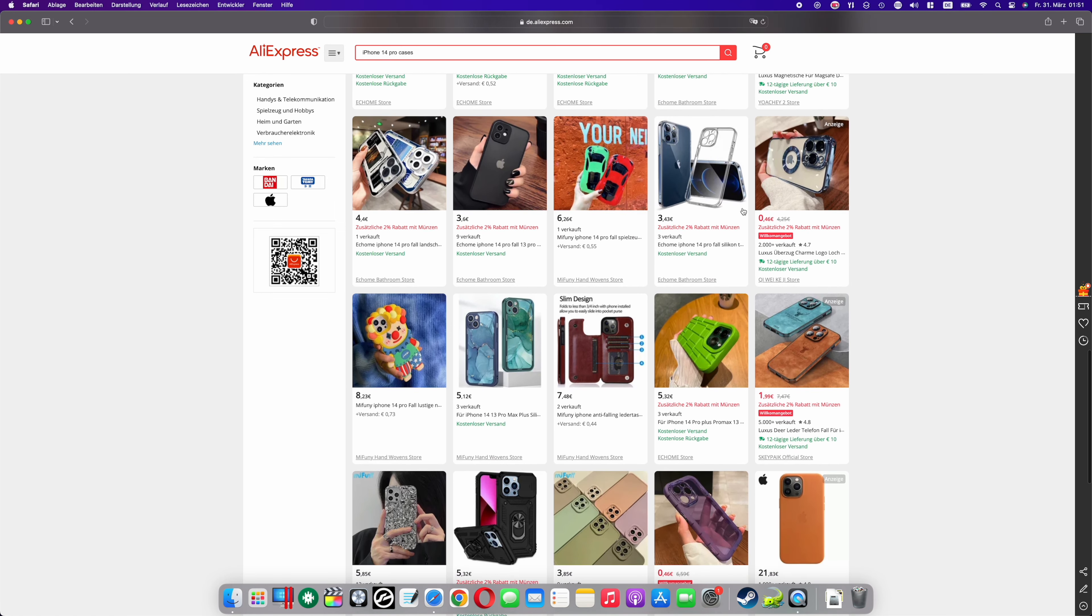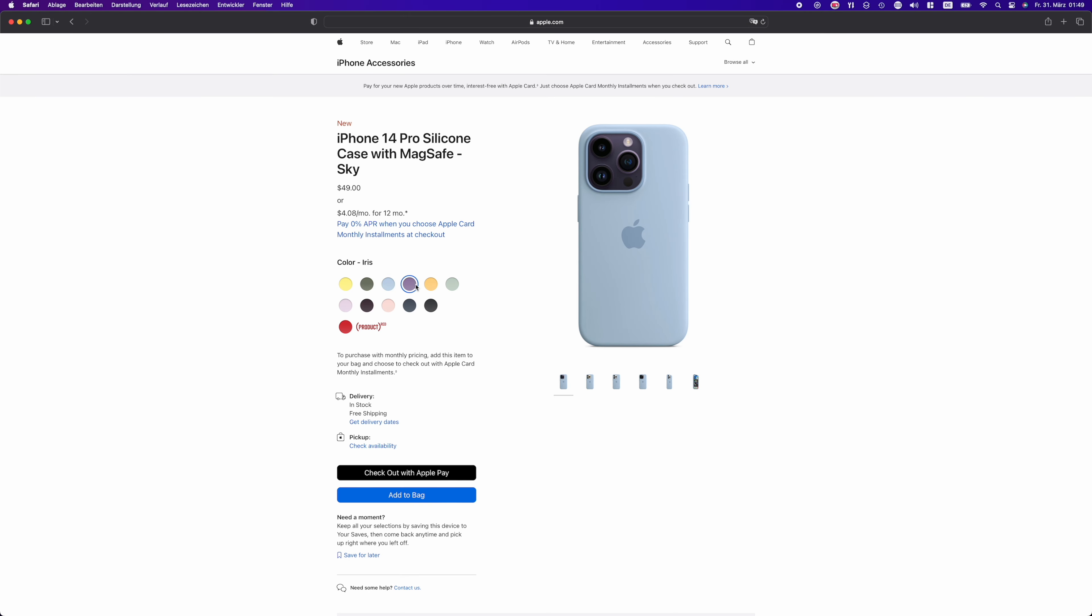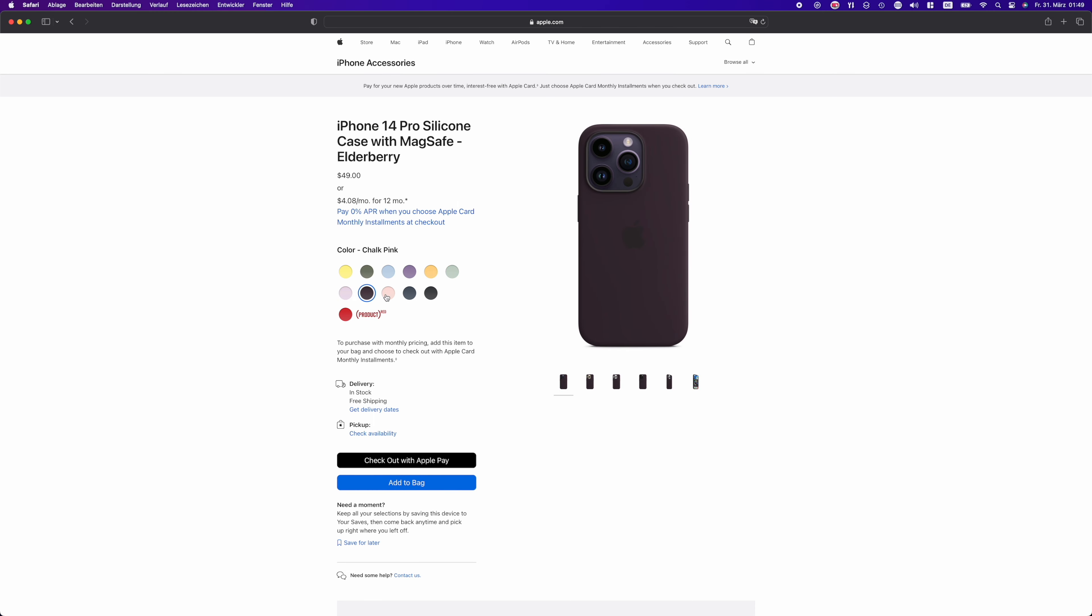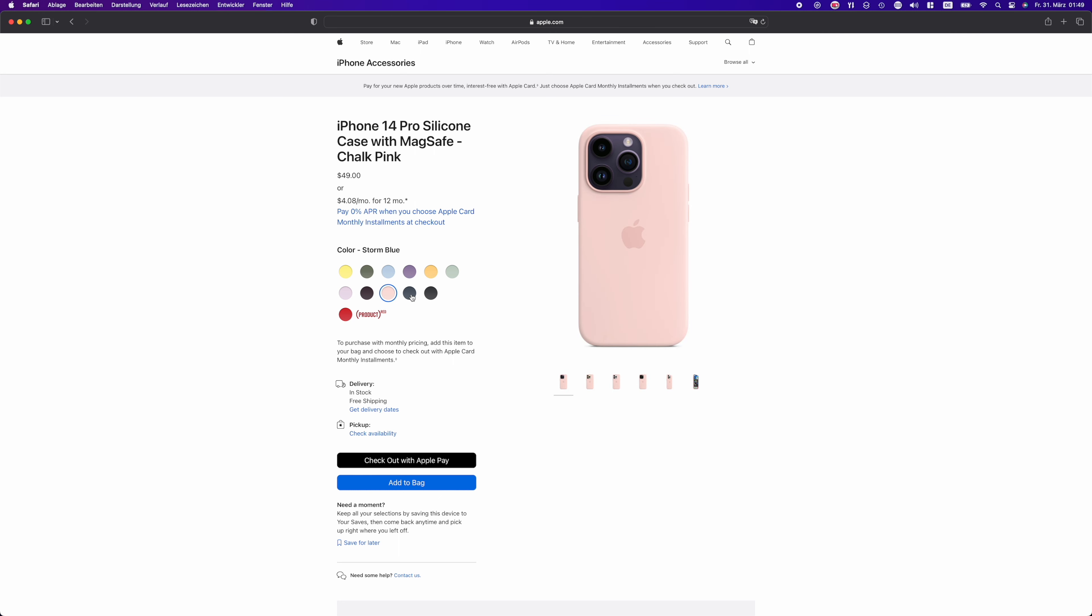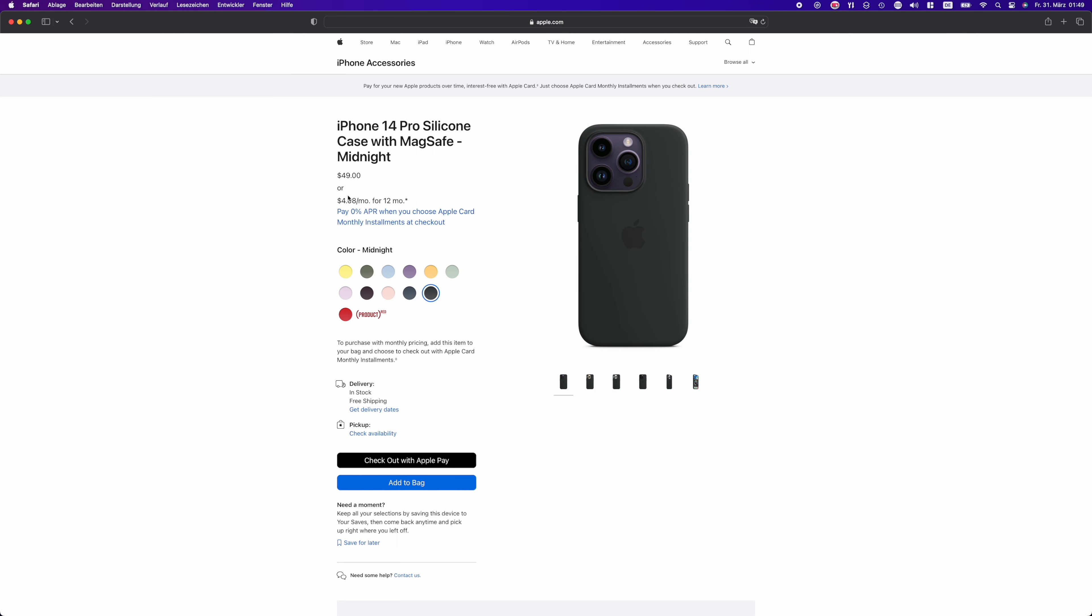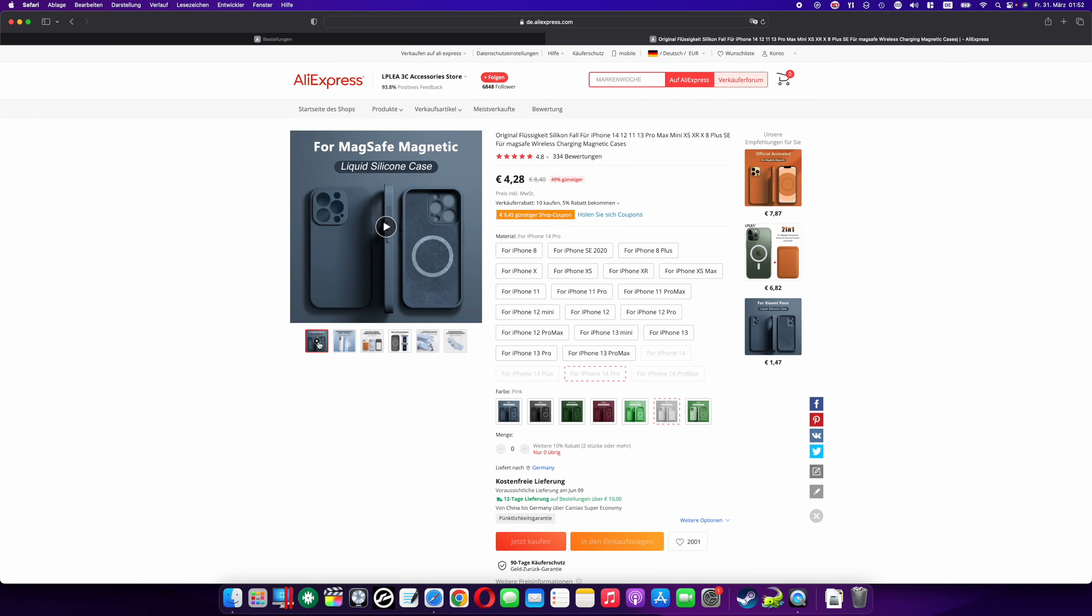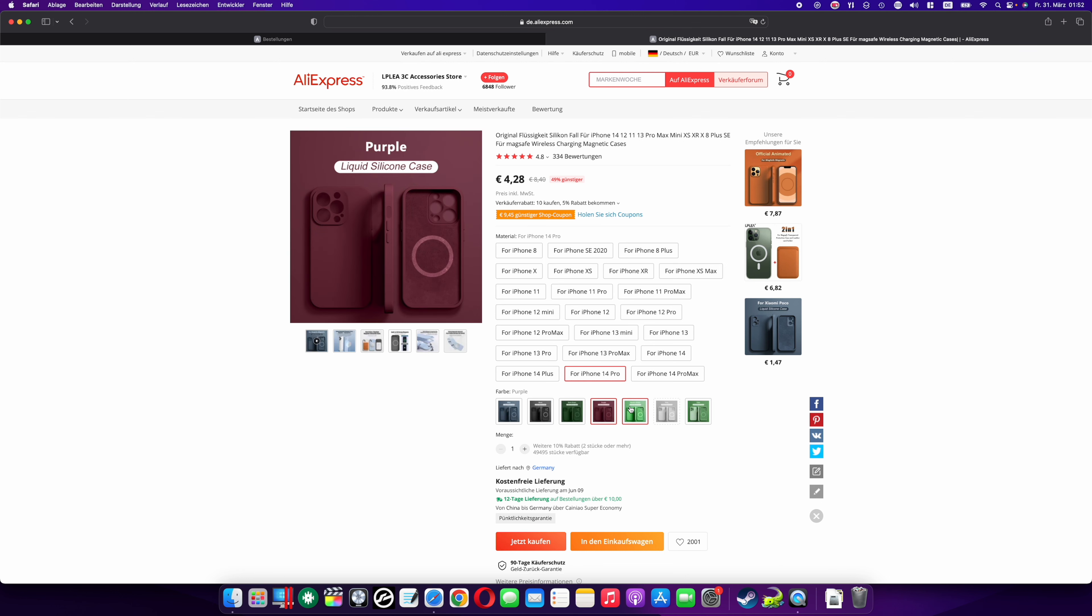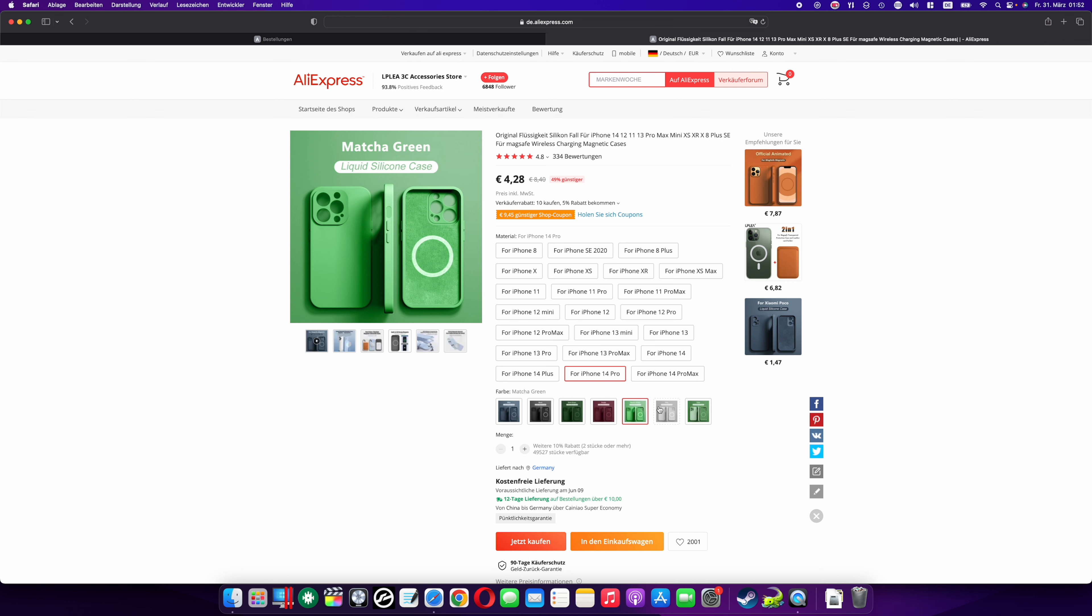First, we need to talk about the prices. The original Apple silicon case costs $49 from Apple and most stores. Yes, you heard that right—$49 for a silicon case. You can get a case for $4.65 on AliExpress.